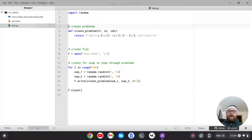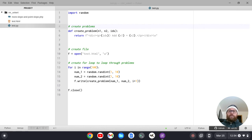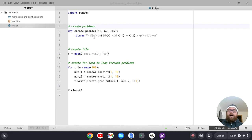I work as a high school math teacher and I teach web development as well, but sometimes I want to use Python and Ruby to quickly generate worksheets for my students. For instance, if I wanted to generate a Mad Minutes type worksheet, I could do that with Python or Ruby.